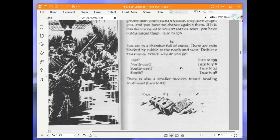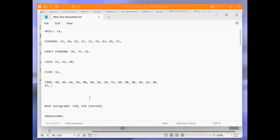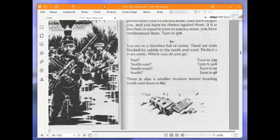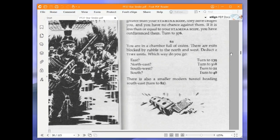You are in a chamber with blocked exits to the north and west. East, deduct two time units. Which way do you go? Let's just deduct the two time units first before I forget. Let's go down to 13. East, northeast, southwest, or south. There is also a smaller modern tunnel heading southeast. We are going to go northeast again and turn to 318. Northeast all the way.